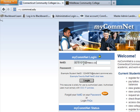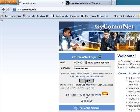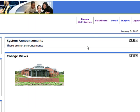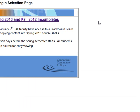Go to my.comnet.edu and log on with your NetID and password. Type your NetID, enter your password, and click on Login. After you have logged on to my.comnet, click on the Blackboard icon.